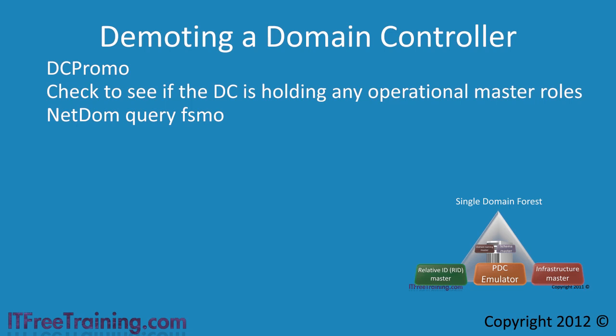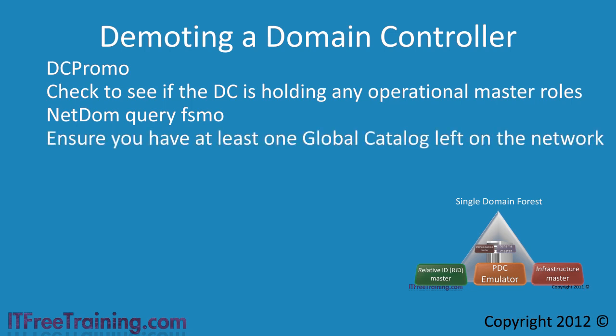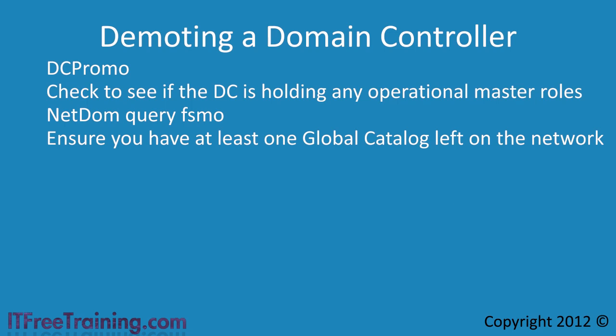Before you remove the domain controller, you should next check that you have enough global catalogue servers in your domain. You have to have at least one, but you should always have more for redundancy. Also consider what effect removing a global catalogue server will have on your network.